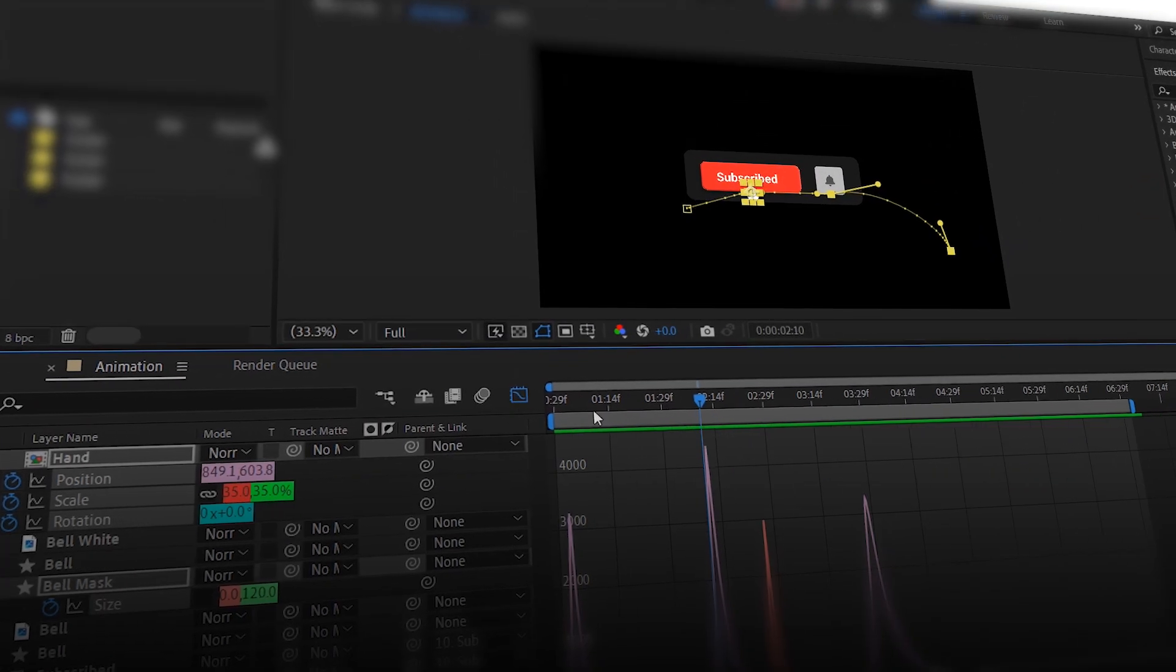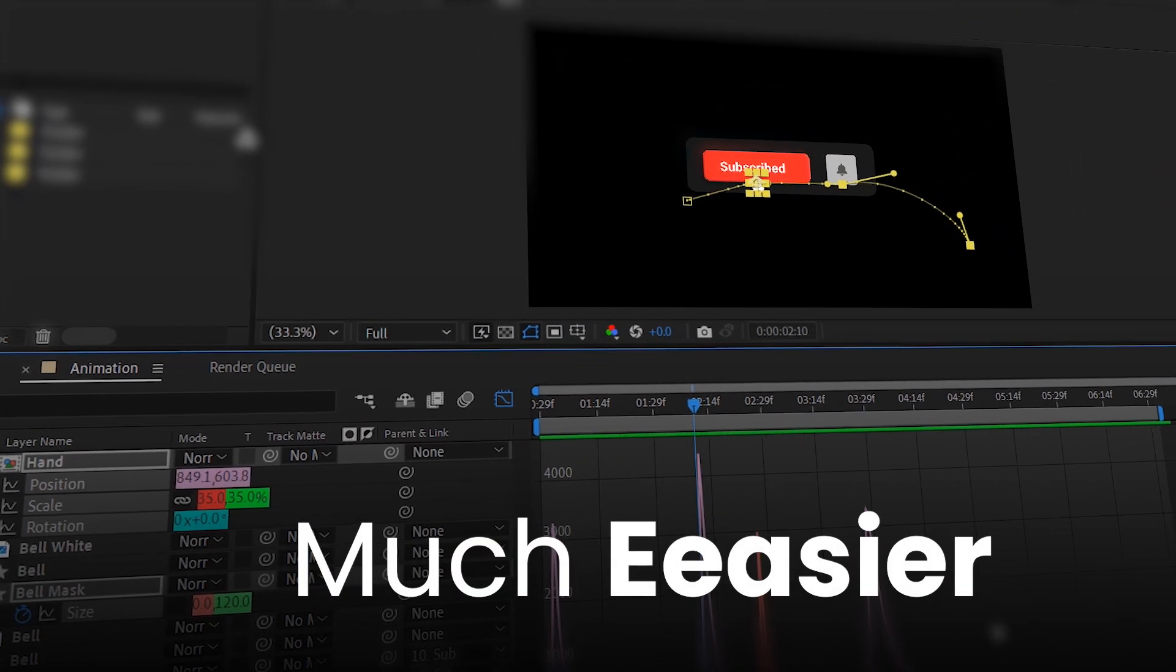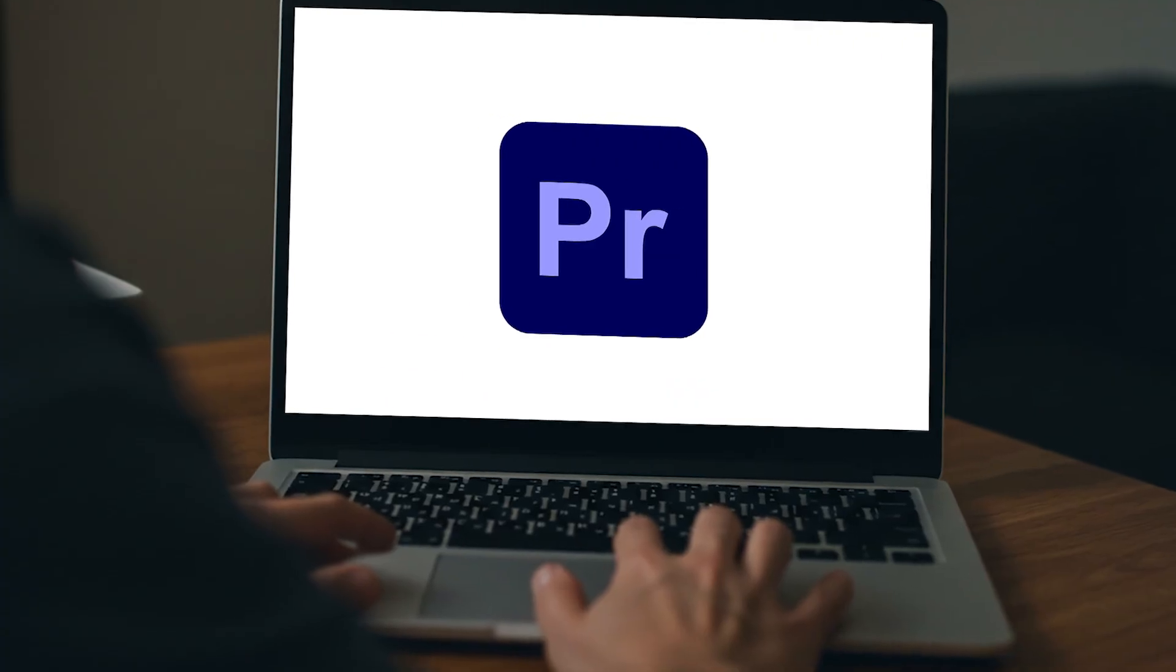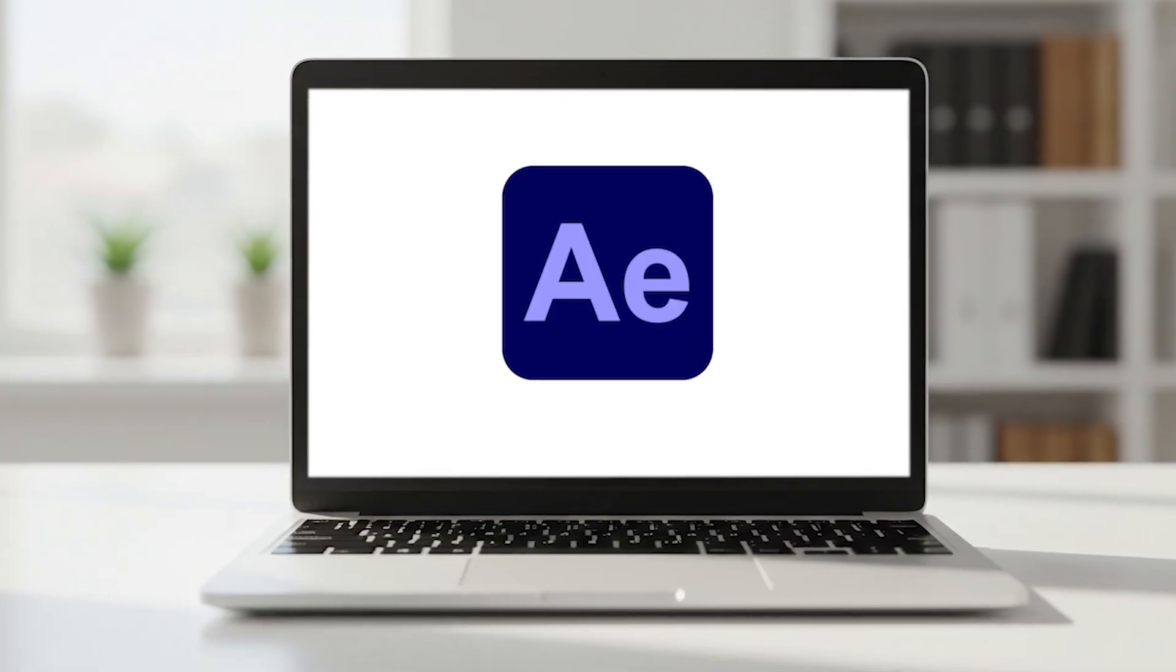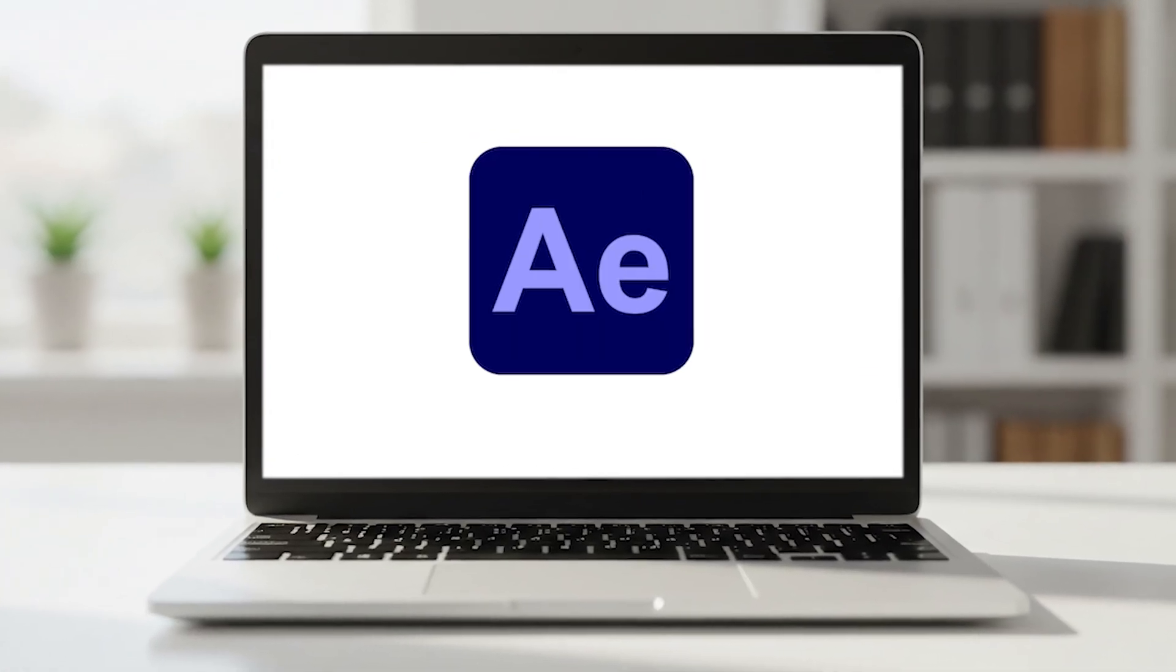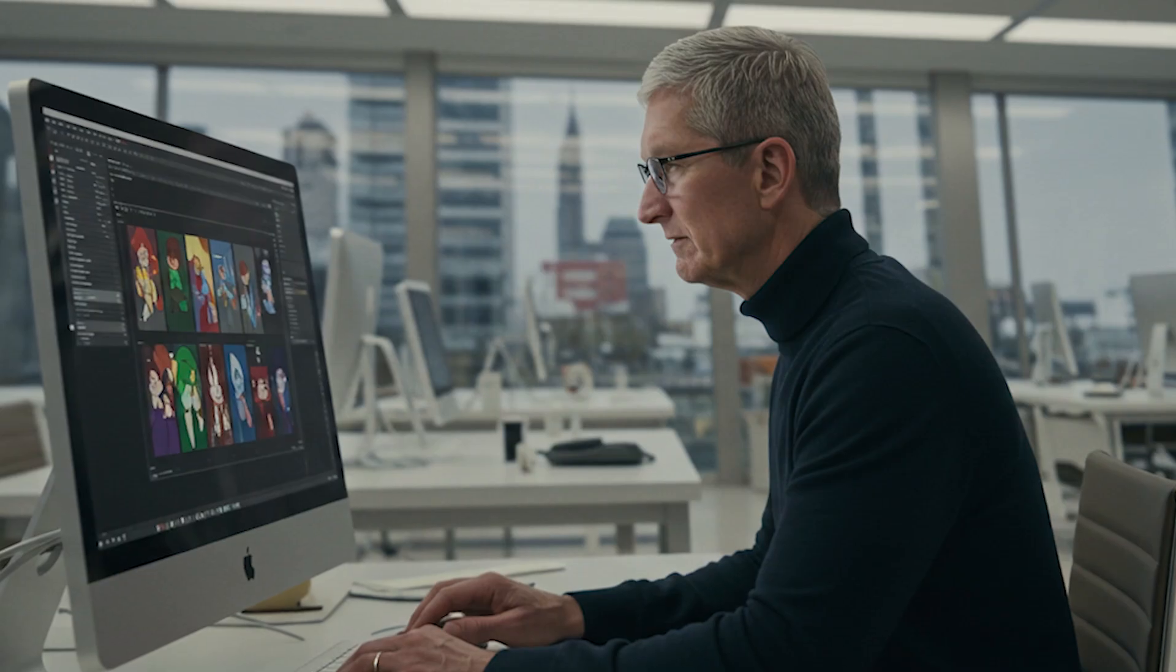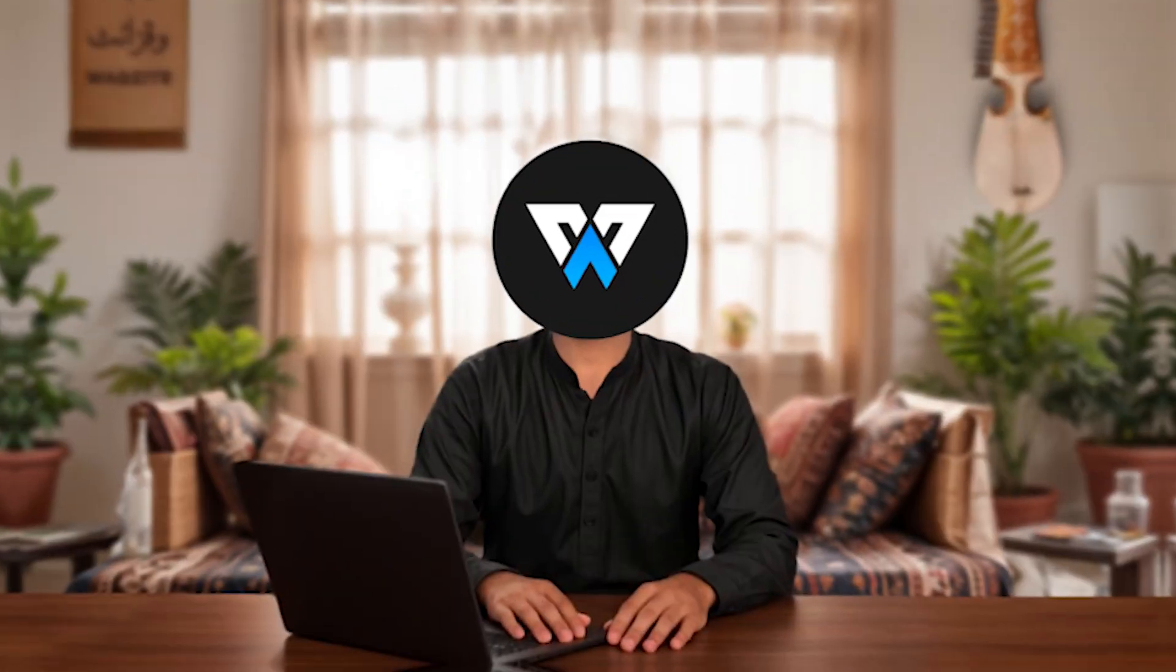If we were using After Effects, that would be much better and much easier because it has powerful animation features. But since most content creators edit their video in Premiere Pro, which doesn't have the best animation tools, and switching back and forth between software can be difficult and time consuming, I challenged myself. Can I recreate Apple style animation directly in Premiere Pro?